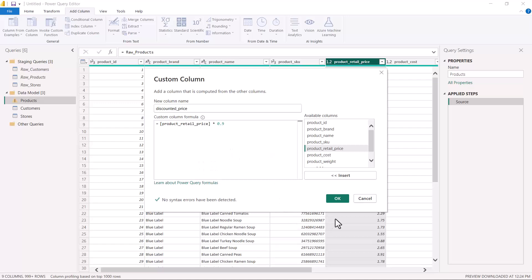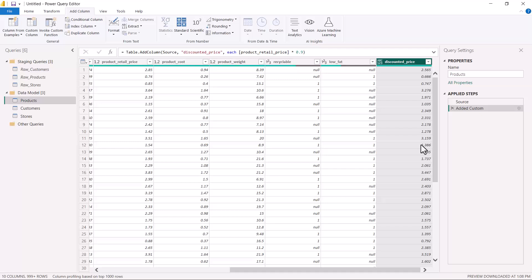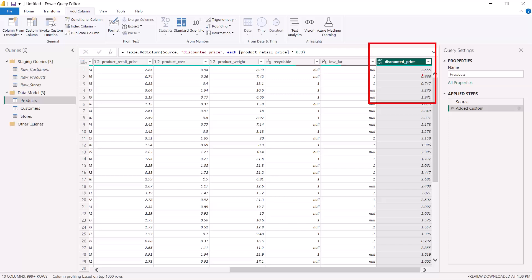Clicking OK, you can see the new Discounted Price column has been created. All the values from Product Retail Price have been multiplied by 0.9. This is another transformation where you can apply a mathematical function based on your requirements, build that formula, and apply it to all records in your column.